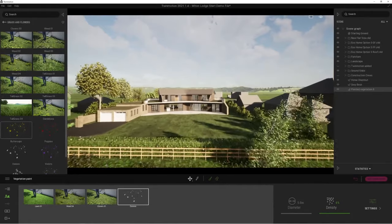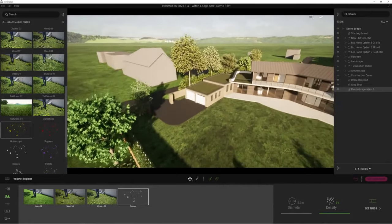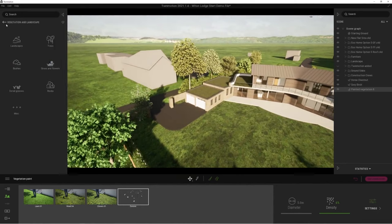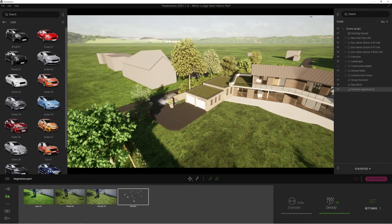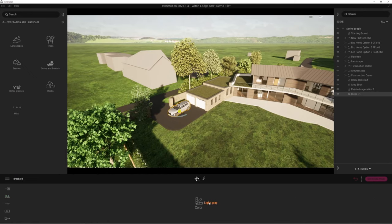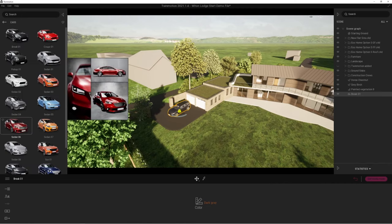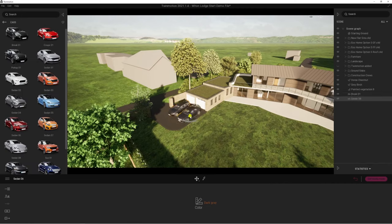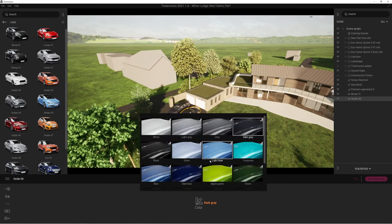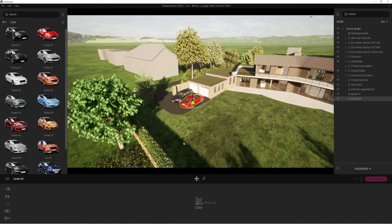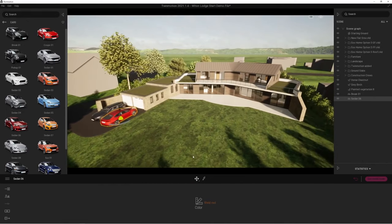Let's do a bit more work on this. Going back to our libraries, we'll go to vehicles. Twinmotion comes with a fantastic library of vehicles, and what's really nice is you can just change the colors of those to suit. Let's bring in just one more vehicle, click and rotate it around so we can see it from another angle, and change the colour to something a bit brighter.